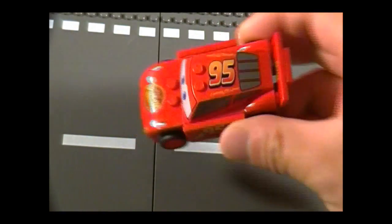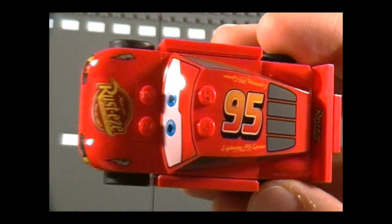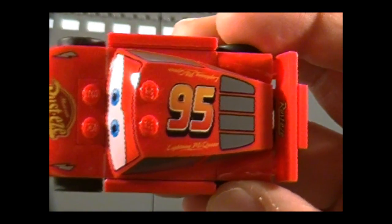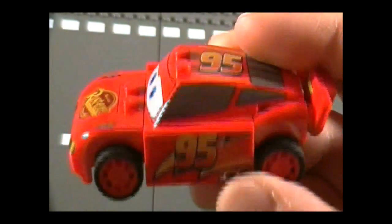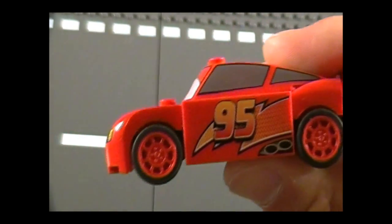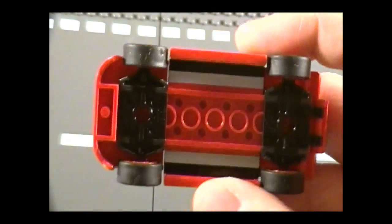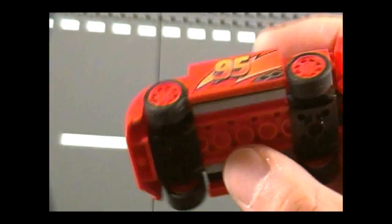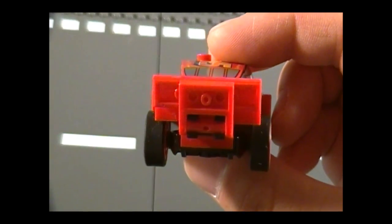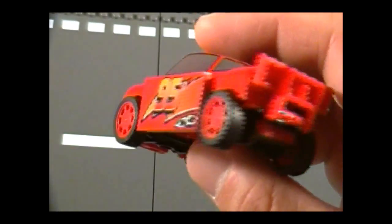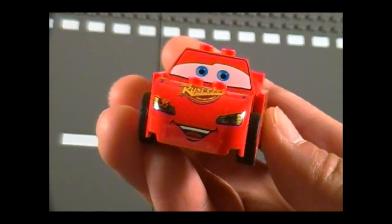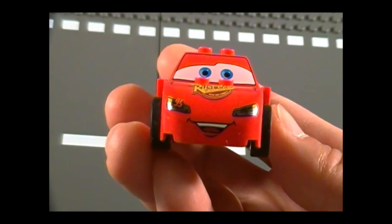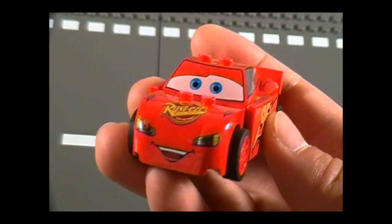First we have McQueen, who is really cool. I really like the details here, on the top especially. Here's the side, it's really nicely done. There's the bottom. This is about the same size as the Hot Wheels or Matchbox, maybe slightly bigger. There's the front where he's got that hotshot look.